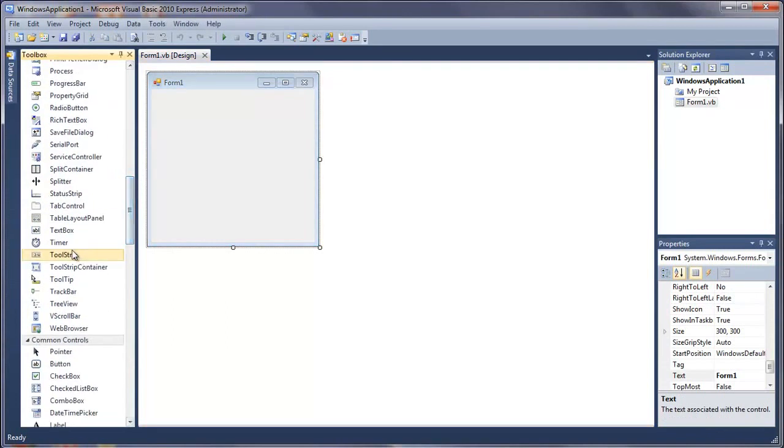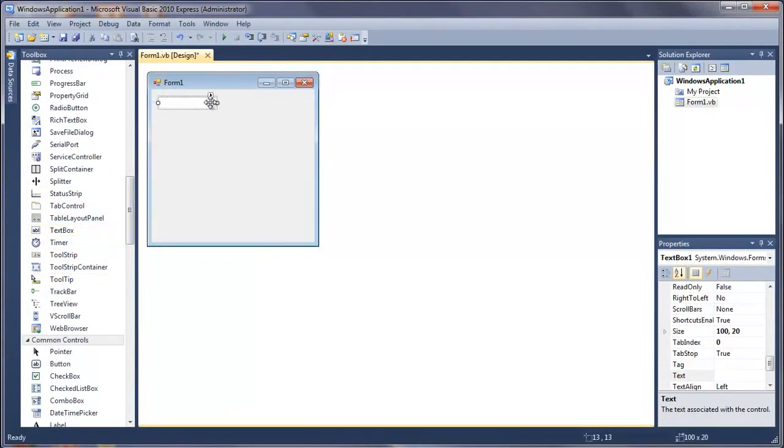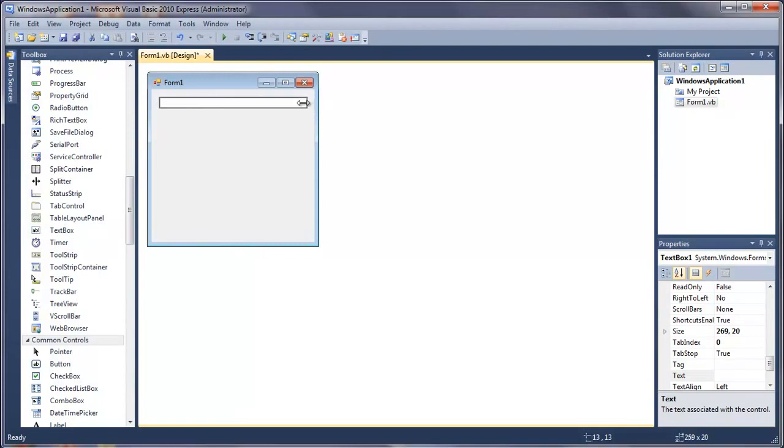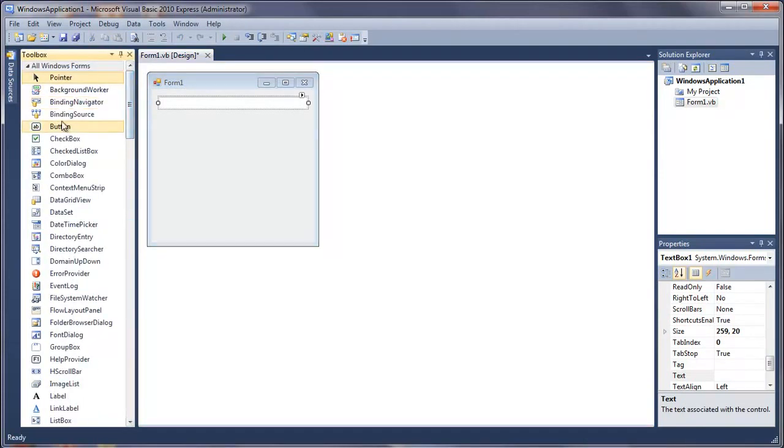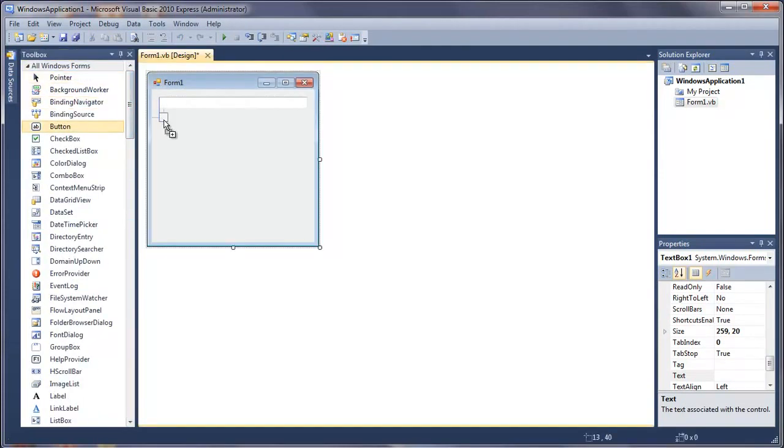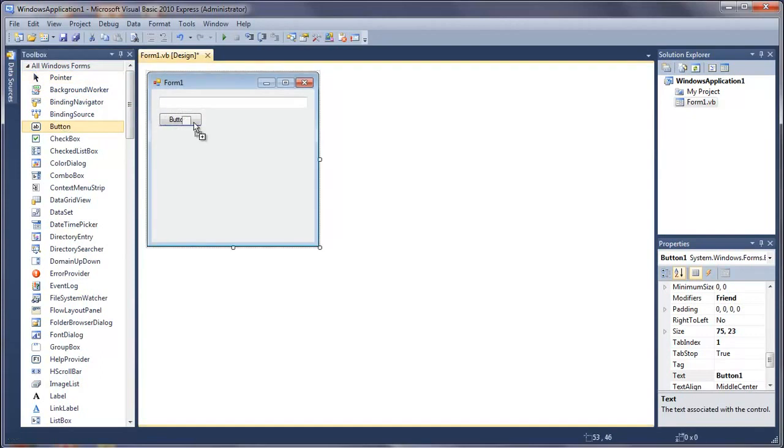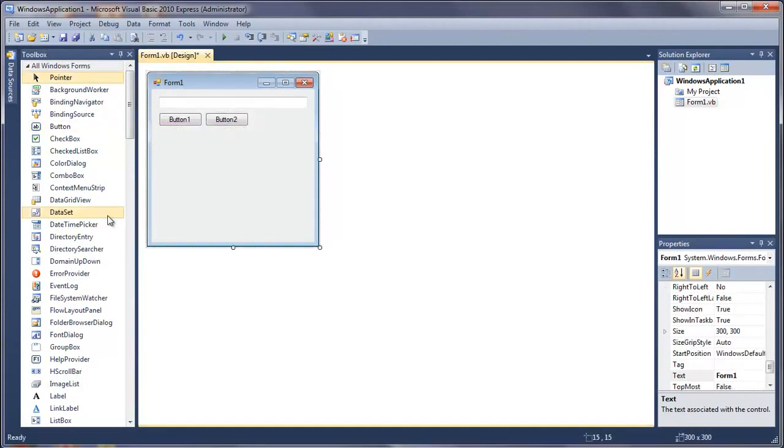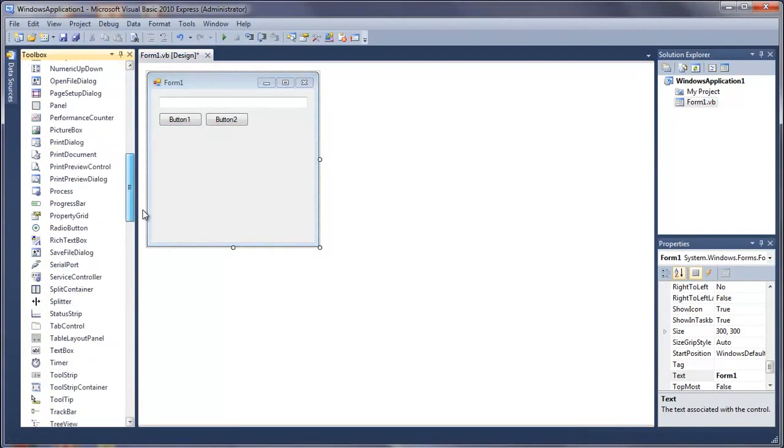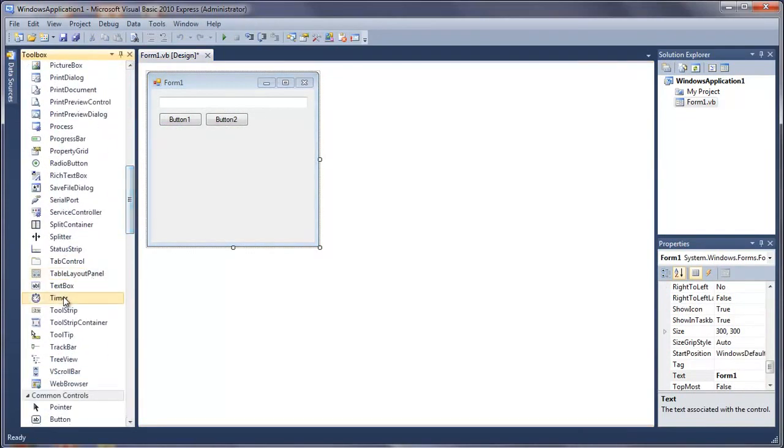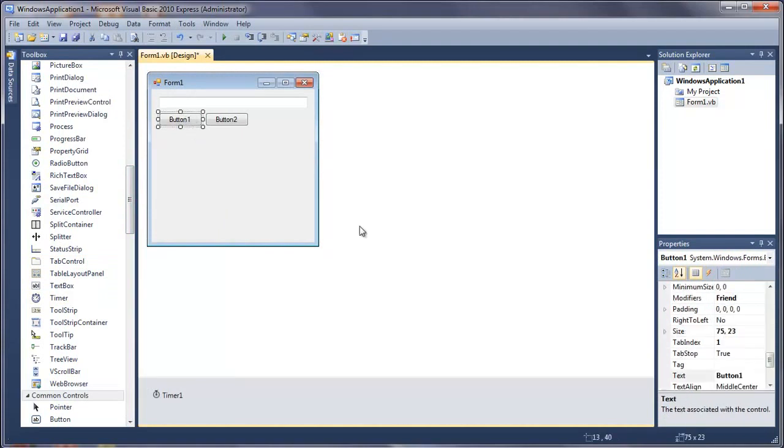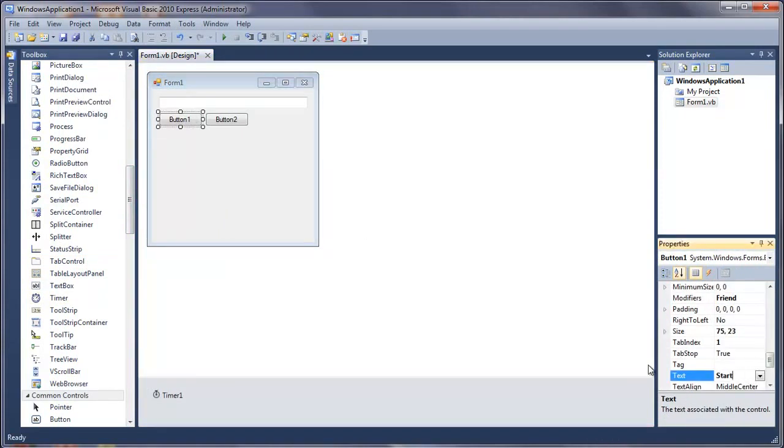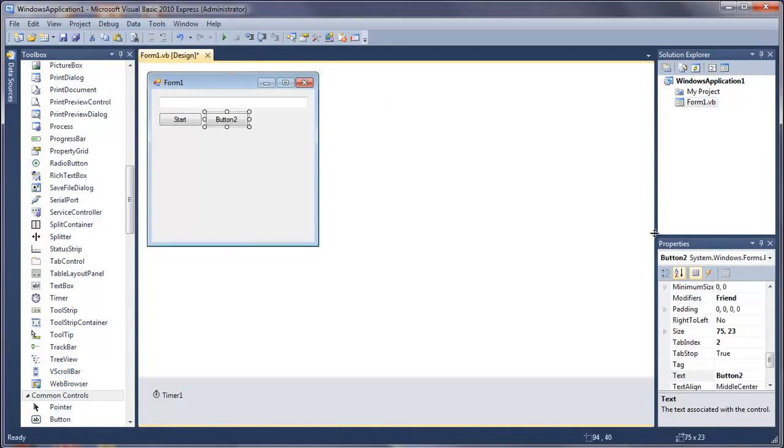So for this what we need is a text box. Drag that out. Two buttons and a timer. So the first button is going to be start and the second one is going to be stop.